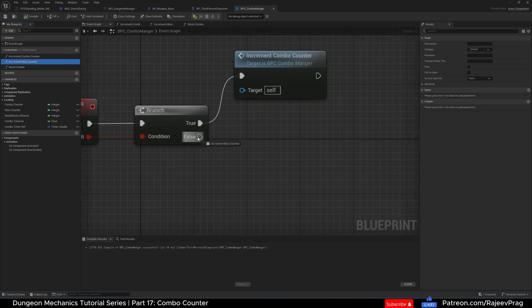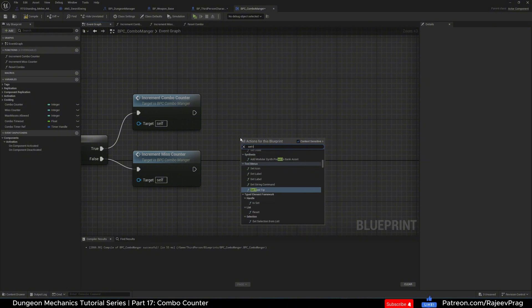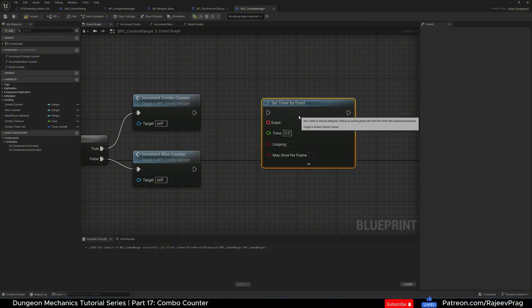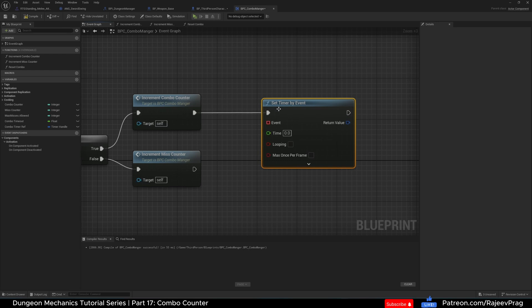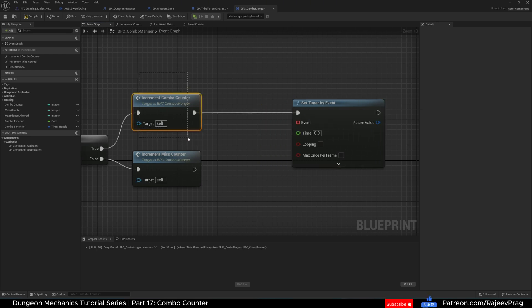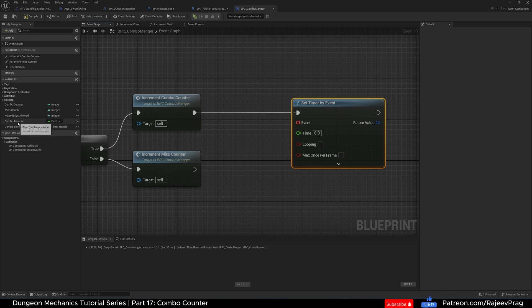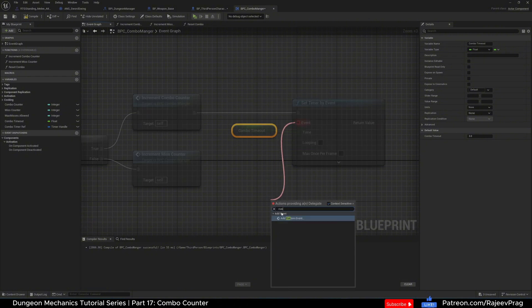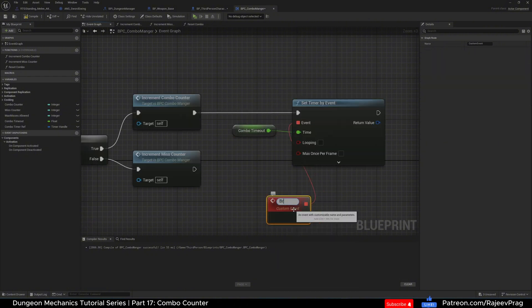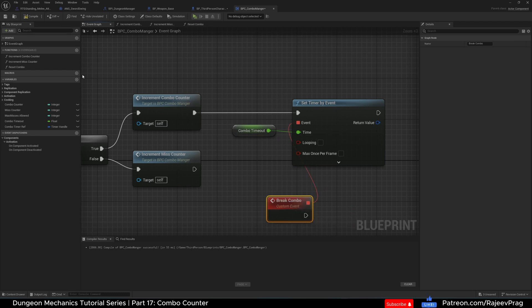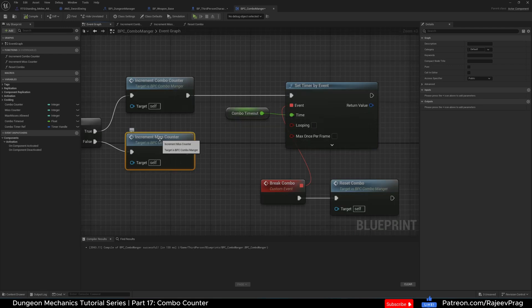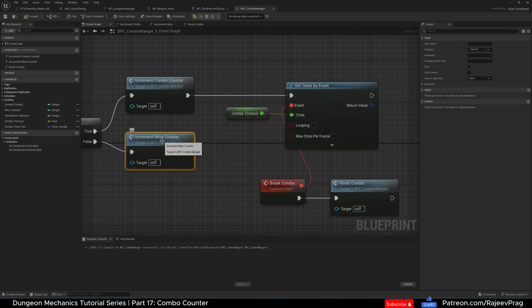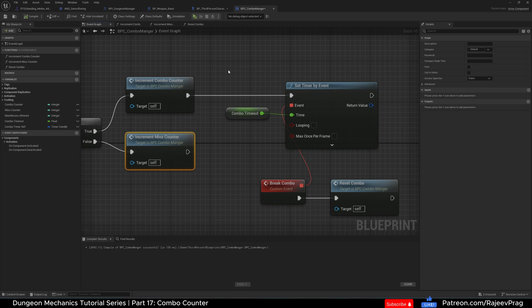Back in our event graph, plug in Increment Miss Counter. Now create a Set Timer by Event function and connect it after Increment Combo Counter. Whenever the combo gets incremented, we run the combo timeout timer. Drag in Combo Timeout and plug it into the time. Create a custom event named Break Combo, drag in Reset Combo and plug it in. After the miss counter check, if the player misses the combo automatically breaks, so we don't need to run a timer for that path.